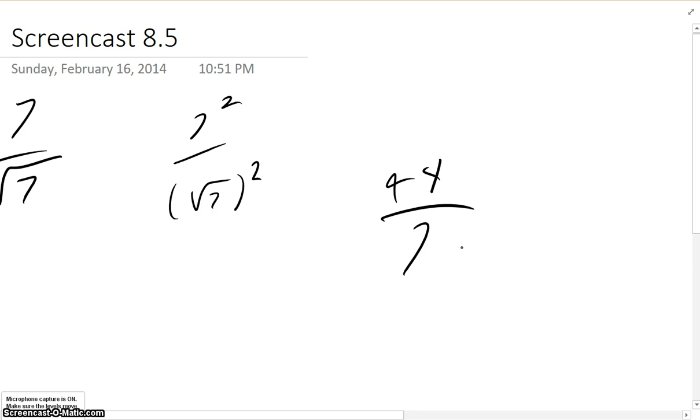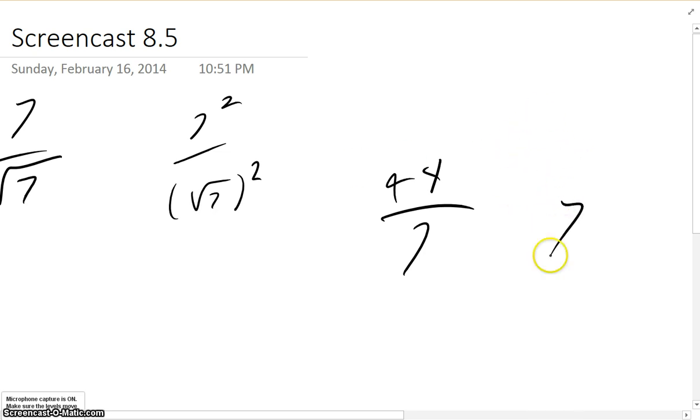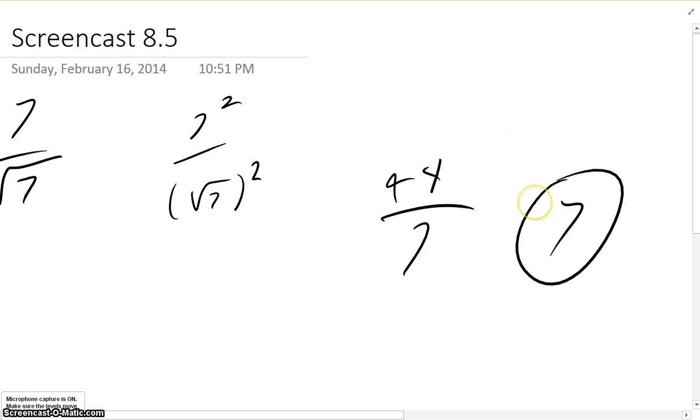So you have the radical out of the denominator, and 49 divided by 7 is just 7. So there's your answer.